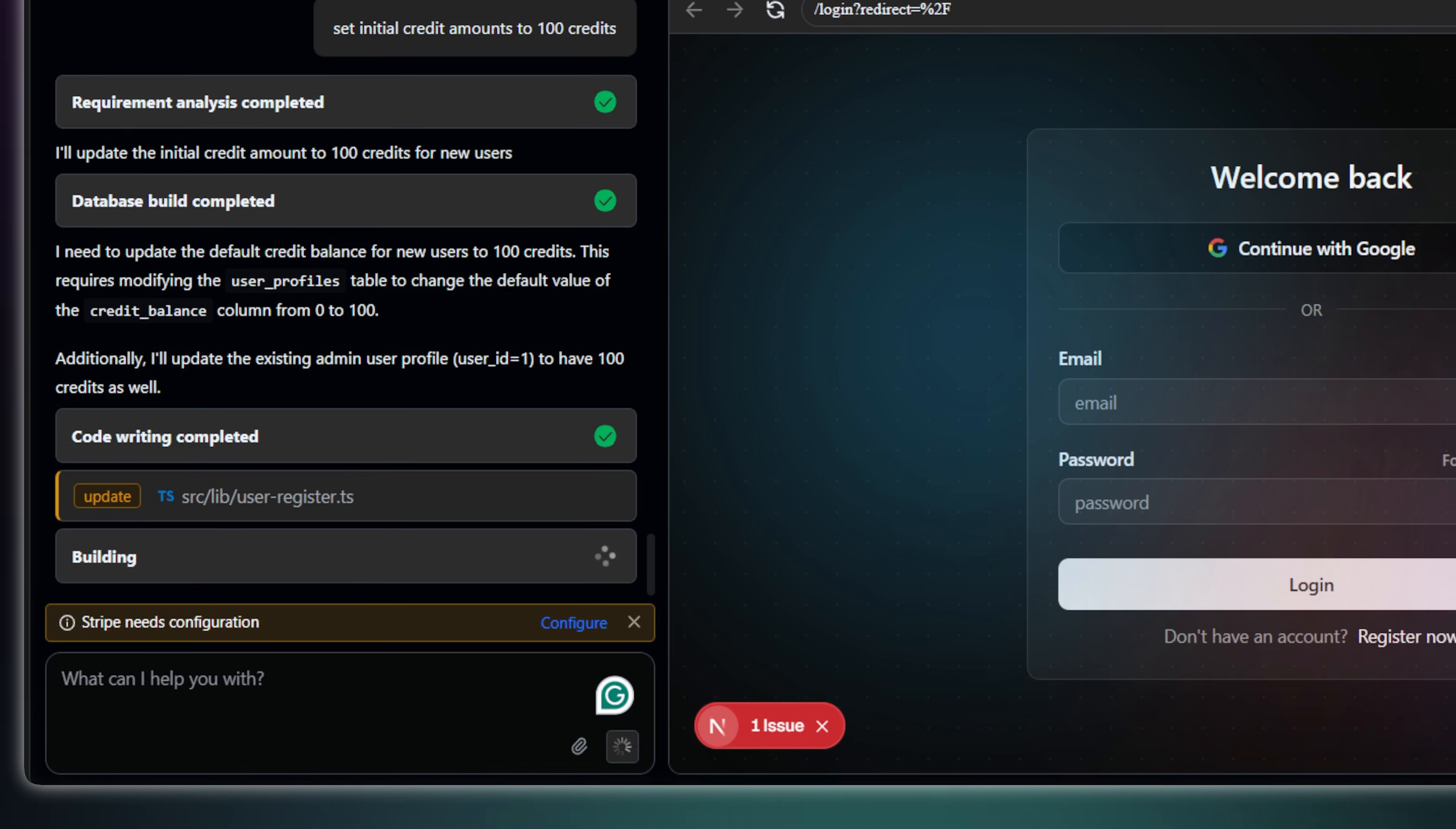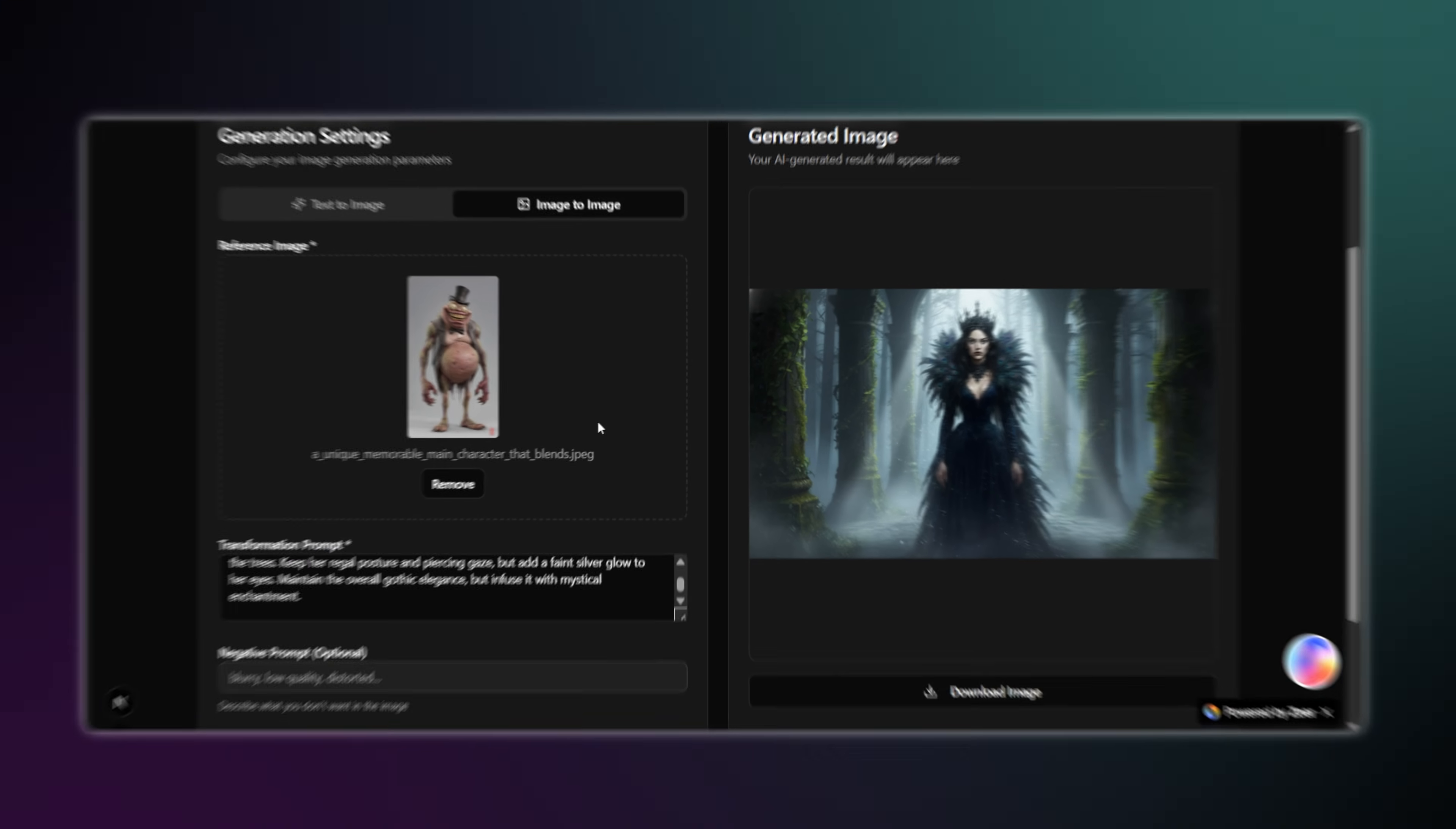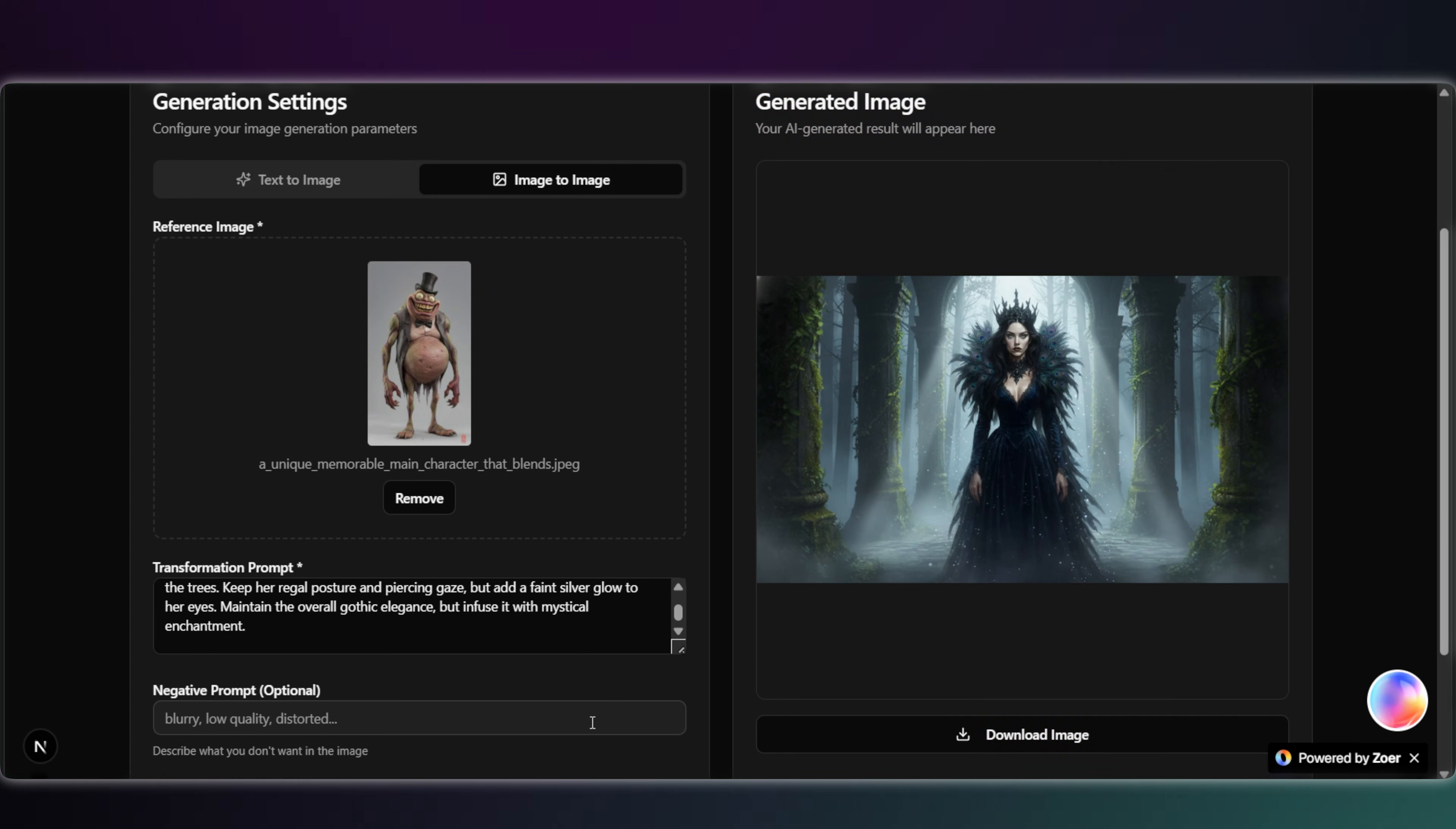And here you can see Zoar is building again to make that change. Okay, see, the initial credits are now 100. All right, let me quickly test the image-to-image feature next.